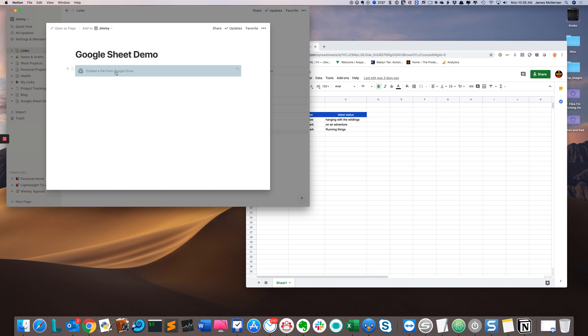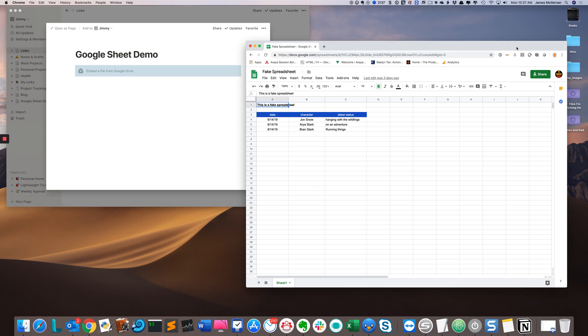The one thing I need to do is get the sharing link from my Google Sheet. So I'm going to click back over to my spreadsheet.